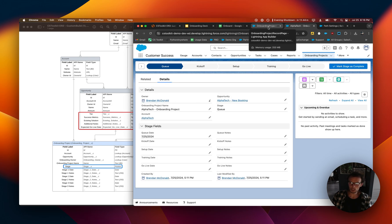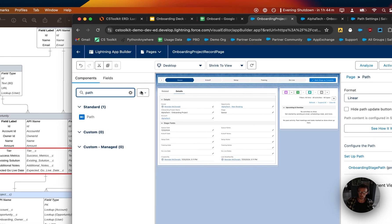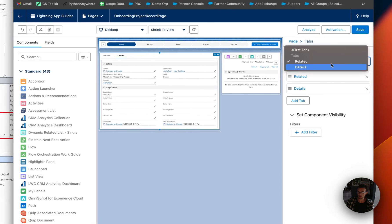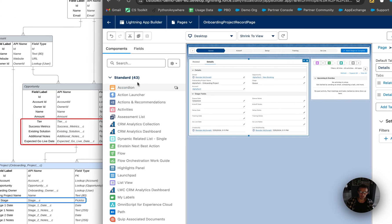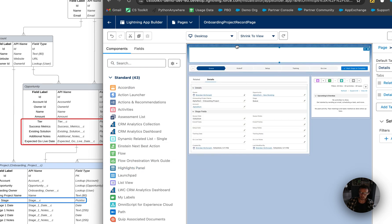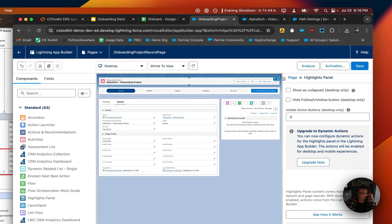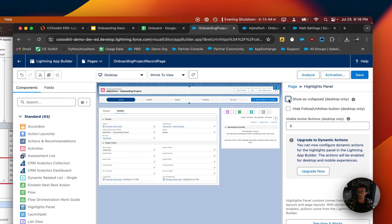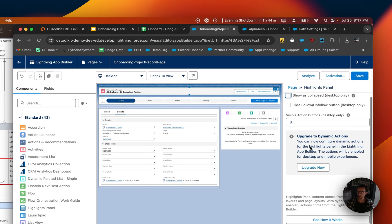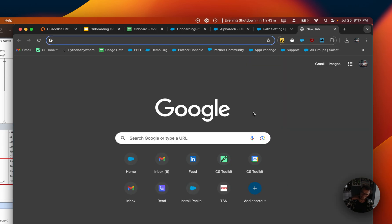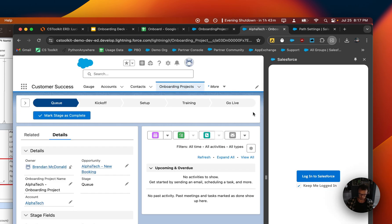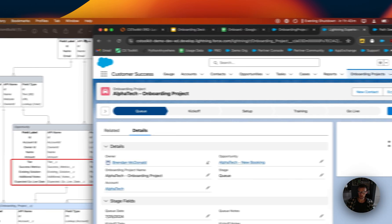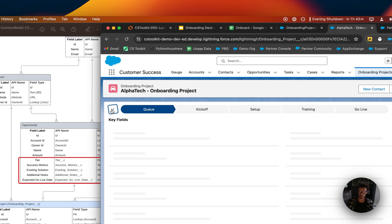You'll see the path at the top. And the details. I want to make a few more changes here. So bear with me. So we go back to tabs. I want to make details the default tab. And I would also like to add a highlights panel at the top. And we can save this. Go back. Refresh this.